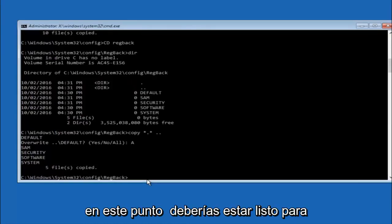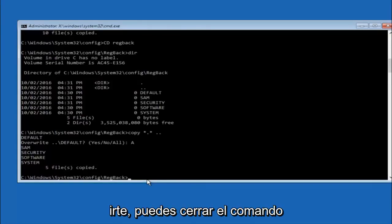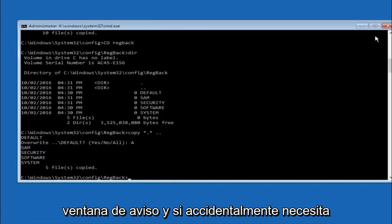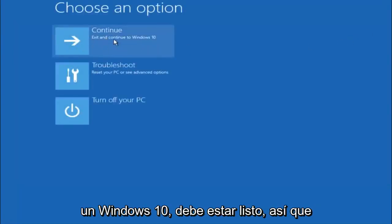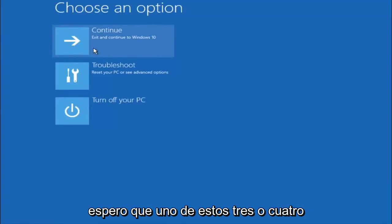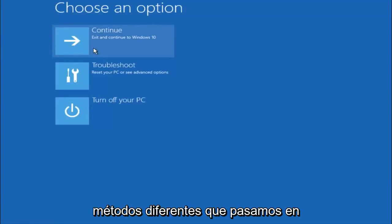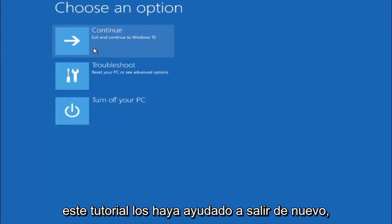So at this point you should be good to go. You can close out of the command prompt window. And if you accidentally continue to Windows 10, you should be all set. So I hope one of these three or four different methods we went through in this tutorial helped you guys out.